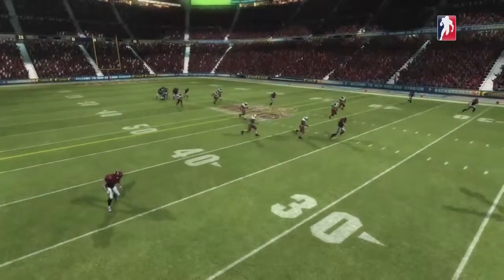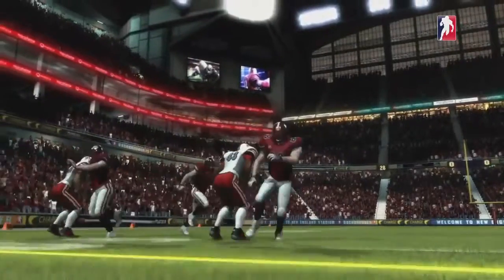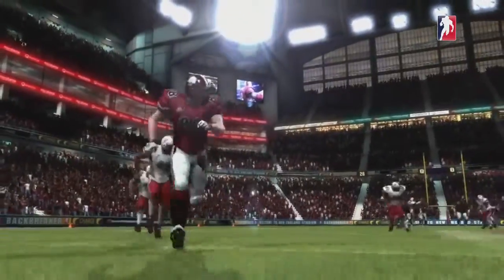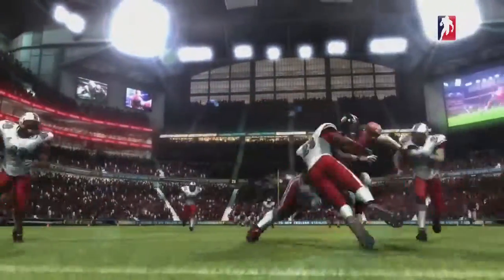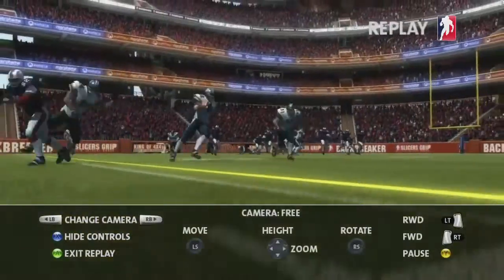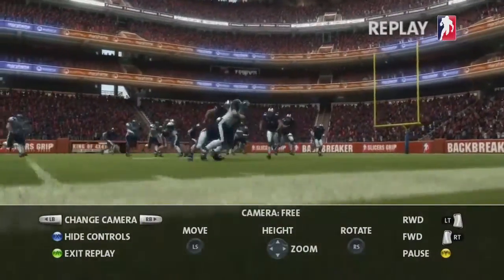One of the most requested additions for Backbreaker has been a free flight camera. This camera lets you position your shot anywhere you like on the field. You can zoom in and out and rotate the camera to get the best possible view of the action.